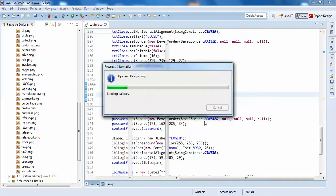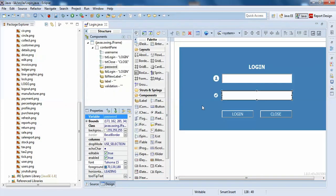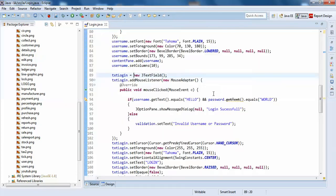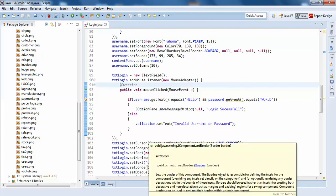So when you're successfully logged in, you can call some method there — that will help you guys. In the next video we'll be discussing data entry with validations. Thank you guys.